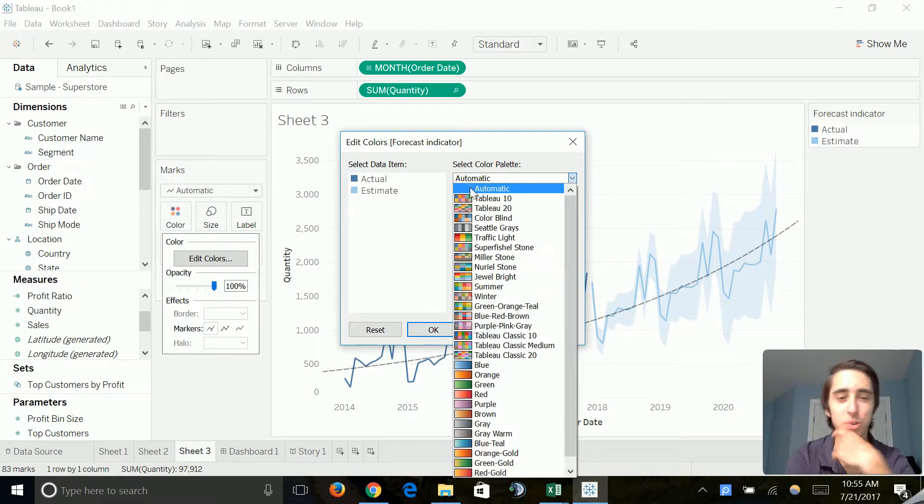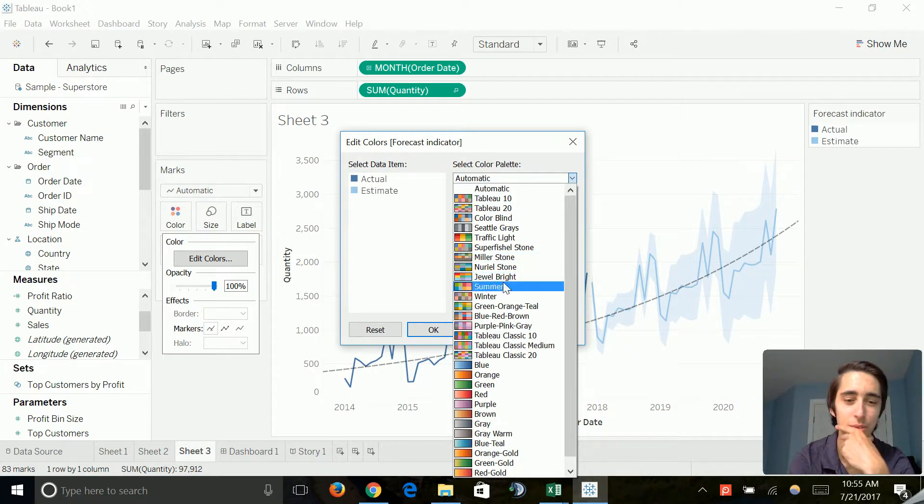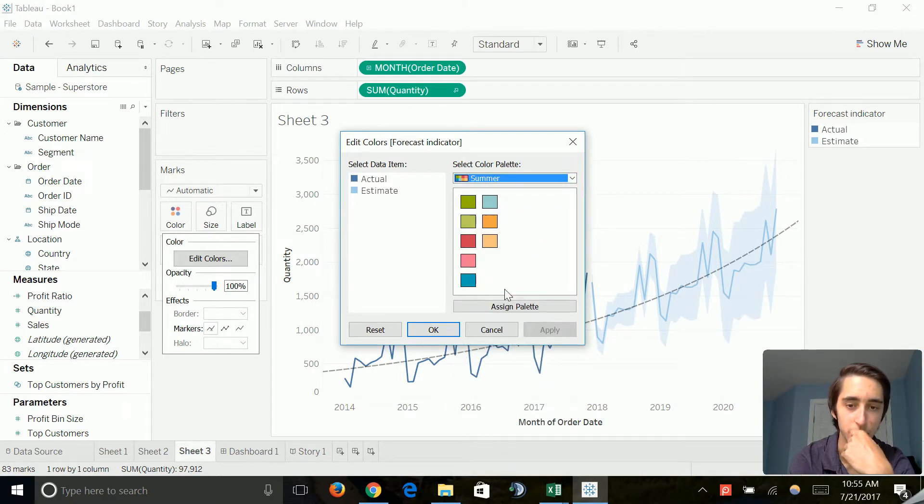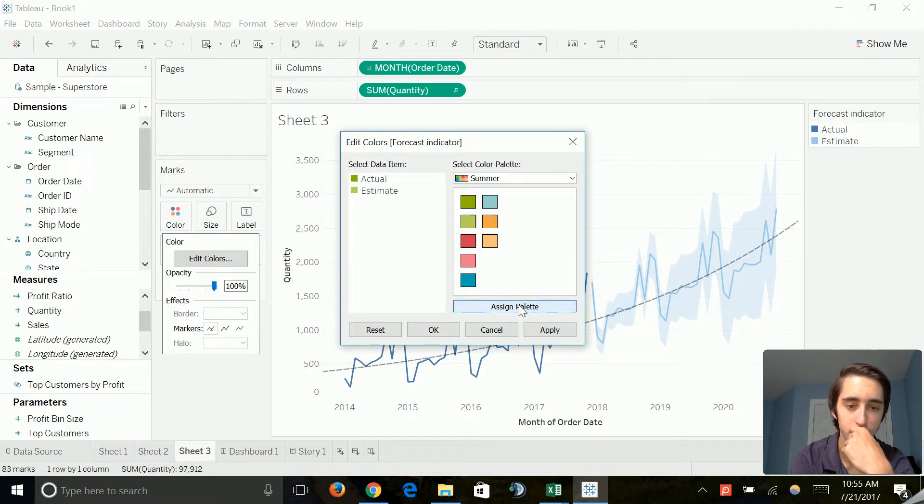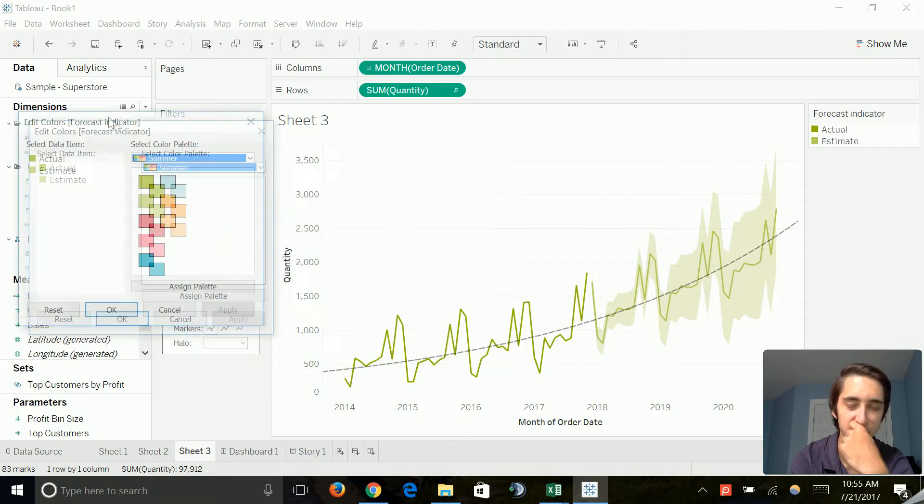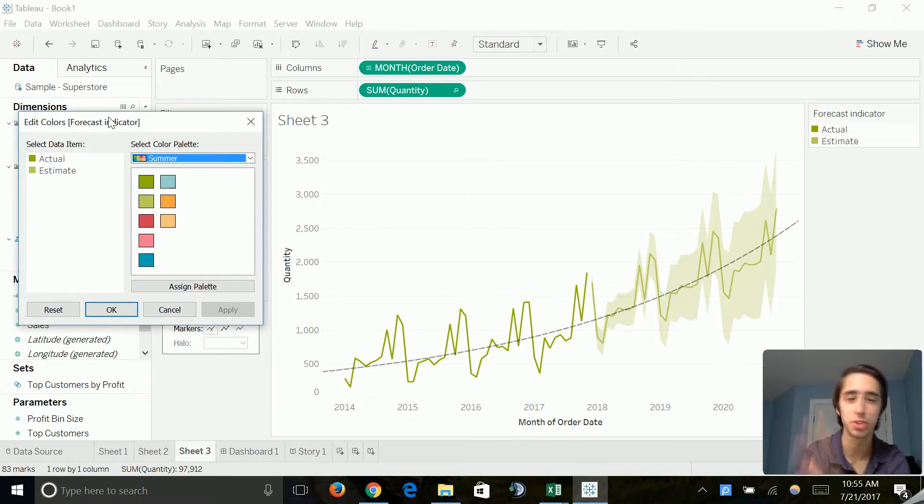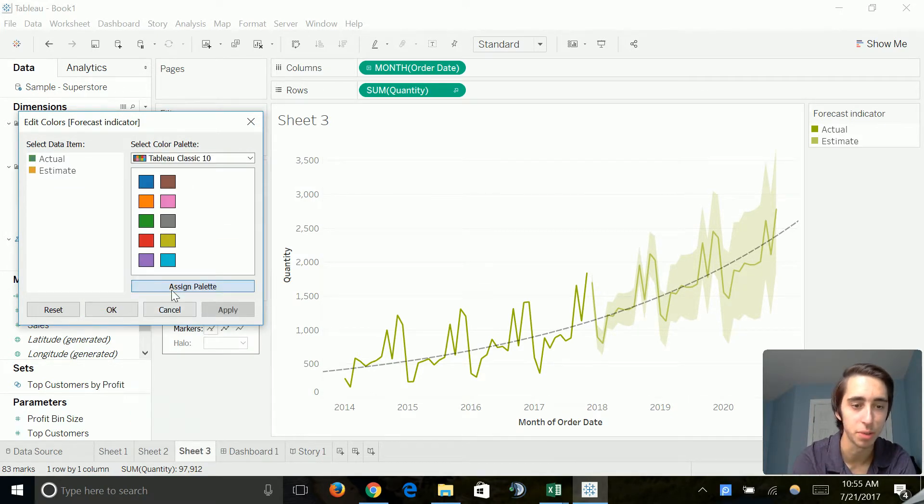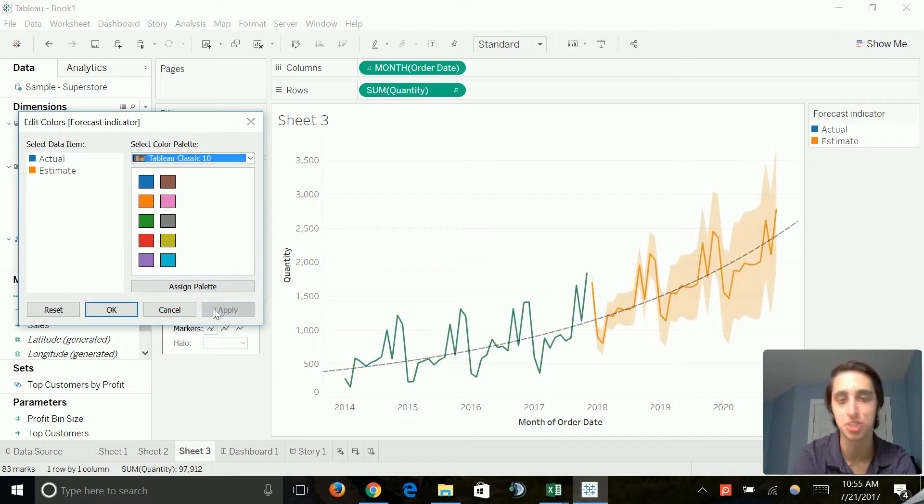And I want to, let's see if we can find a color that we really like. Let's go ahead and do Summer Colors. Assign palette. And apply. Okay, so this gives us kind of like a yellowish golden one. Let's go ahead and let's just keep looking around, see if we find one that we really like. Sometimes you just have to kind of jump around.